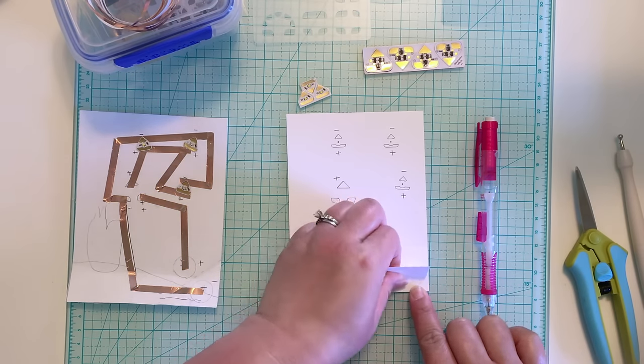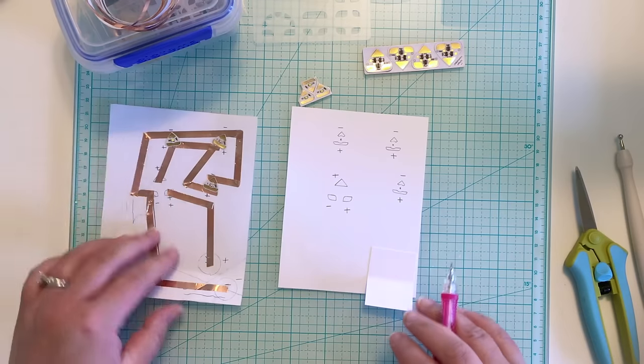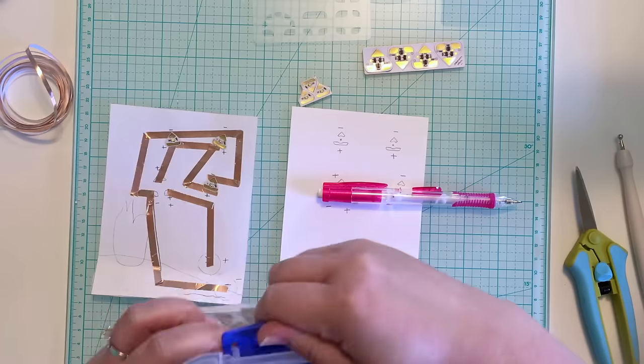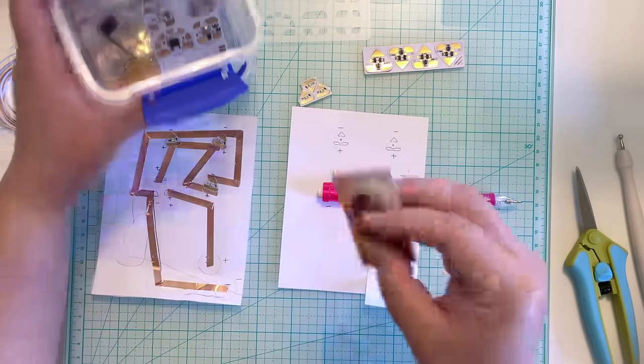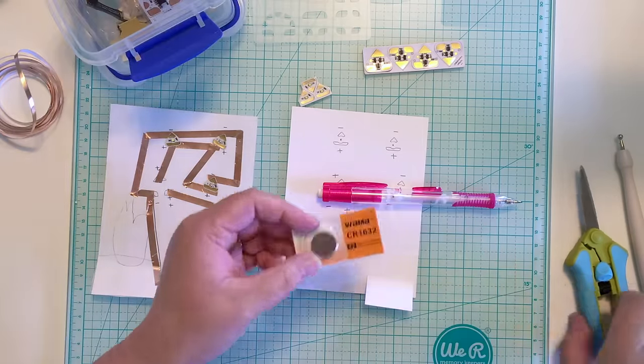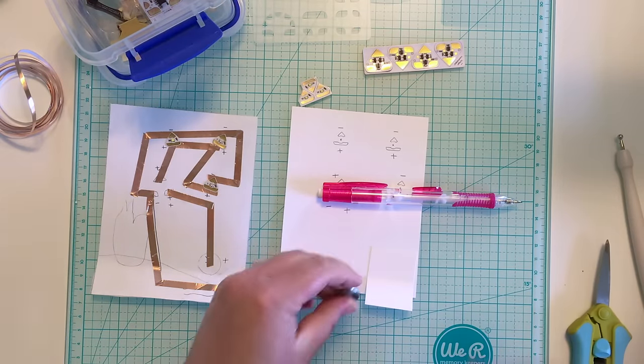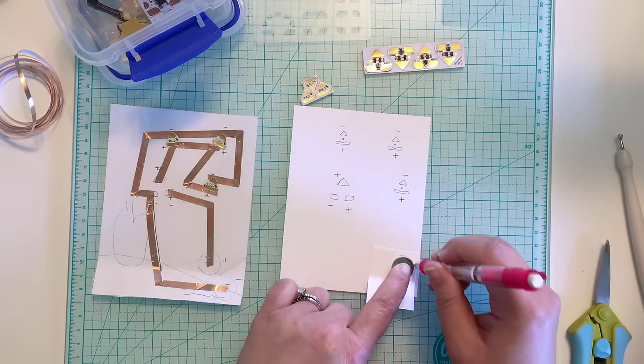Next, I take a small piece of cardstock, fold it in half to create a holder for my battery, and adhere one side to my circuit panel. I trace the shape of my battery on both sides of the fold and mark the negative and positive sides.